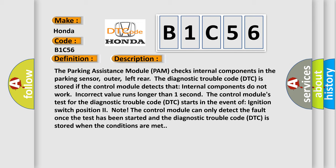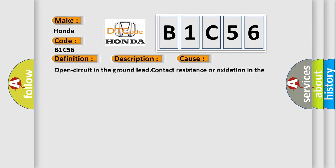This diagnostic error occurs most often in these cases: open circuit in the ground lead, contact resistance or oxidation in the terminals, damaged parking sensor. The airbag reset website aims to provide information in 52 languages.